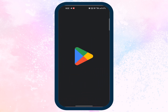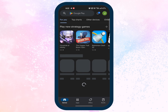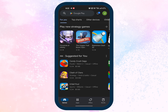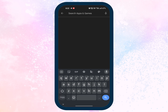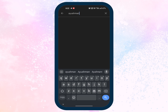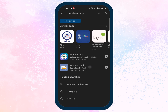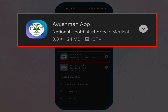Open Play Store on your mobile phone and enter 'Ayushman app' in the search bar to search for the app. Search results are displayed — make sure you have selected the correct Ayushman app. This is the Ayushman app that you need to select.